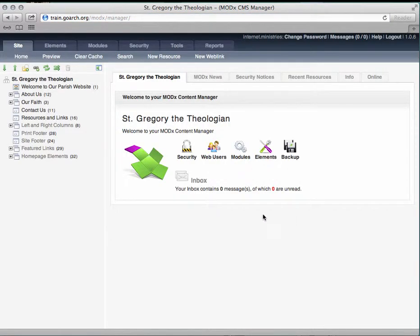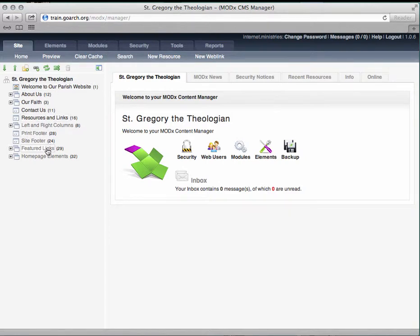Here is the manager area, which is divided into three other areas. Along the top are the main and admin menus, to the left is the resource or site tree, and on the right is the main manager area.